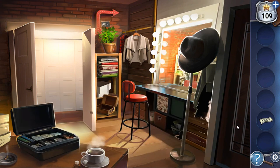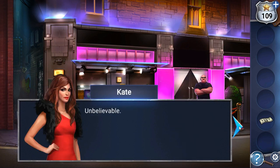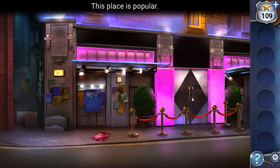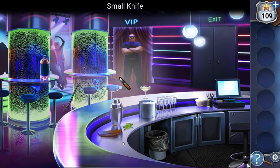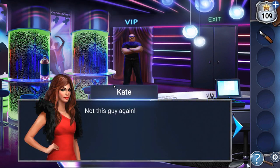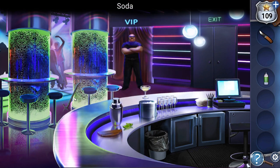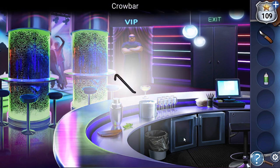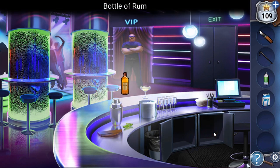Now we can go out and go inside the nightclub. There's a $20 charge — we have it. Going in. Here's a knife to take. To go to the VIP room, let's make a mojito and give it to the guard. We've got the soda. Here's a crowbar. Here we can take sugar. And the bottle of rum.